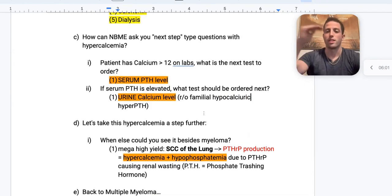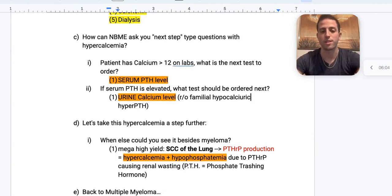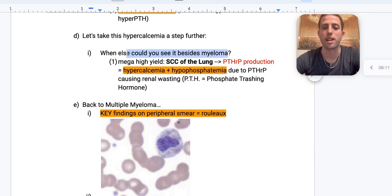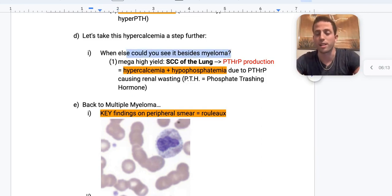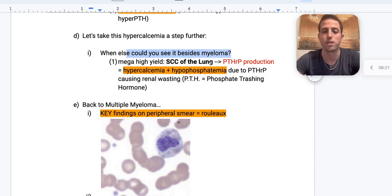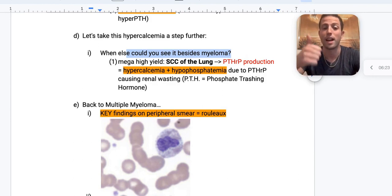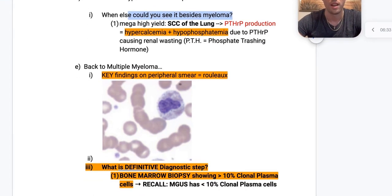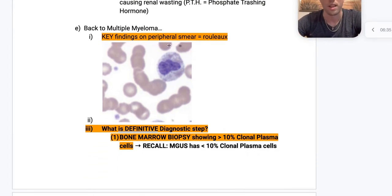What else could you see with hypercalcemia besides myeloma? Squamous cell carcinoma of the lung — you'll see elevated PTHrP, parathyroid hormone-releasing peptide. This presents with hypercalcemia and hypophosphatemia, because PTH stands for phosphate-trashing hormone — you trash all your phosphate, so you have high calcium but low phosphate.